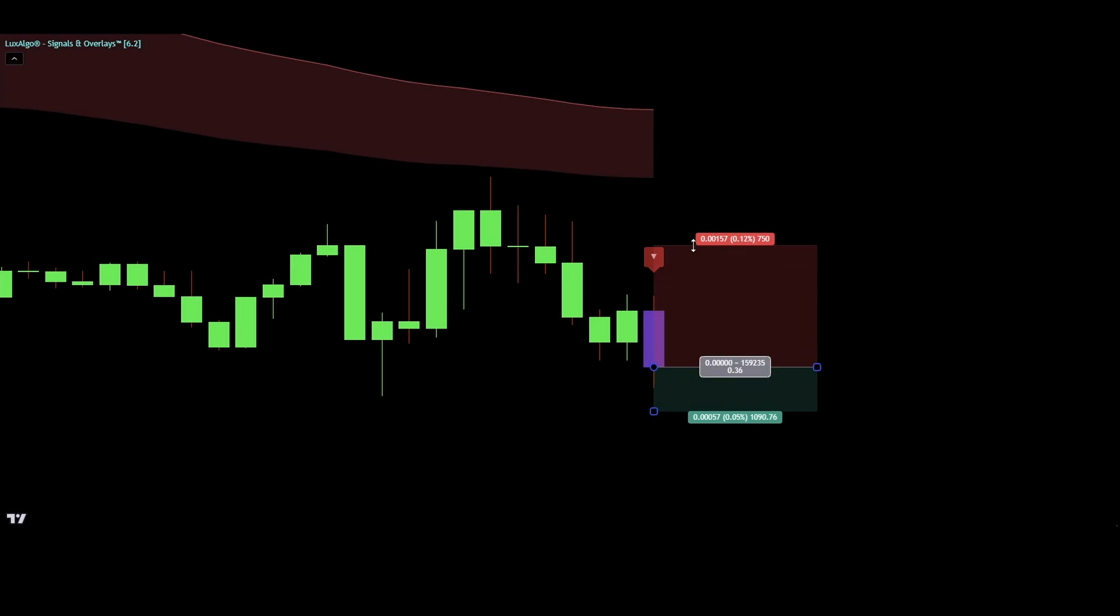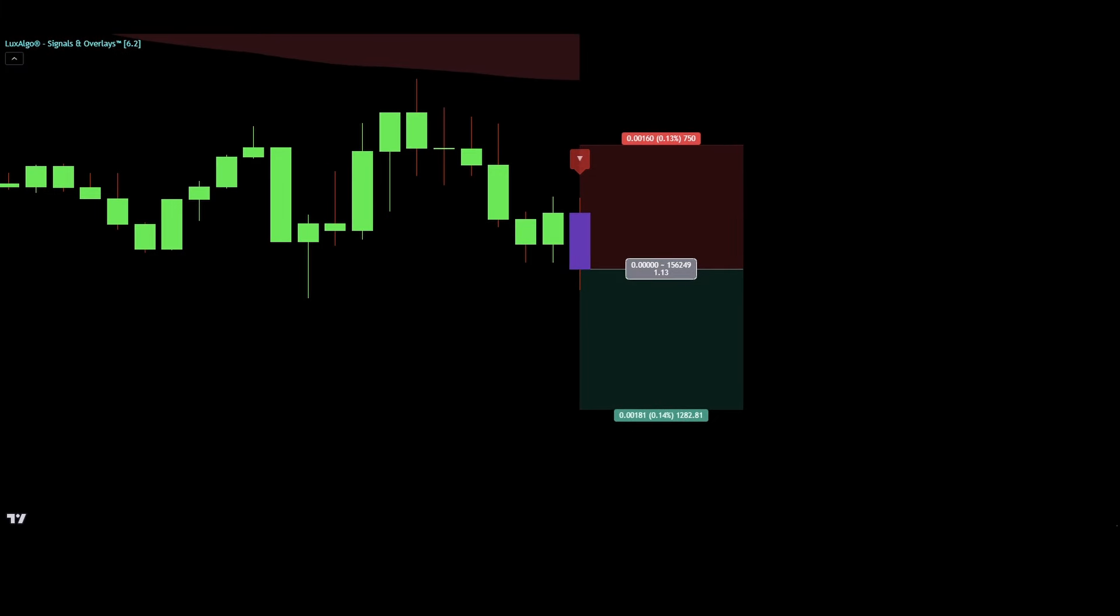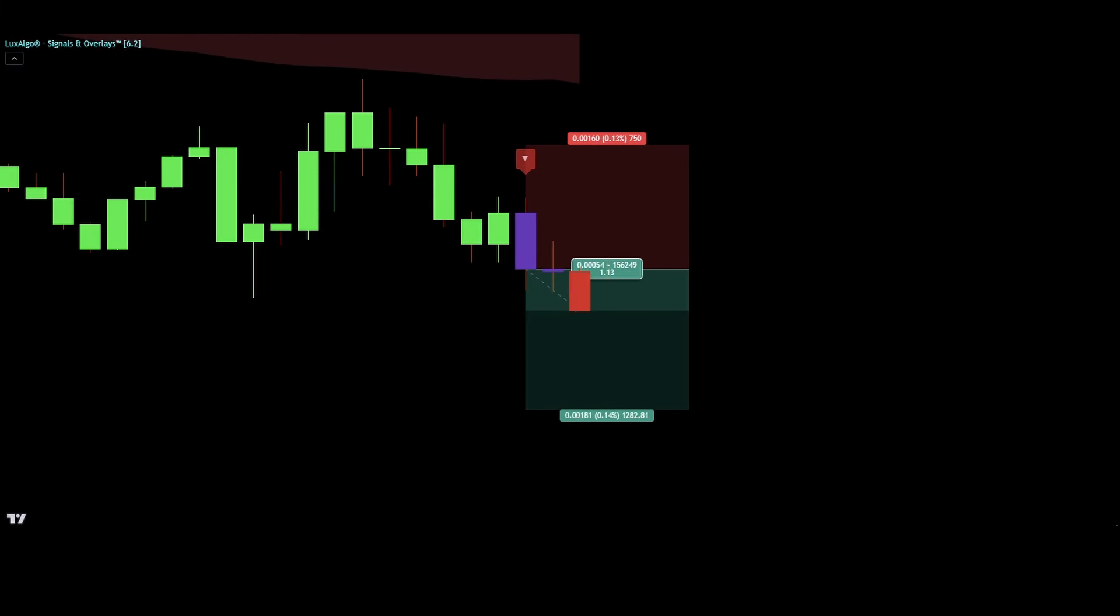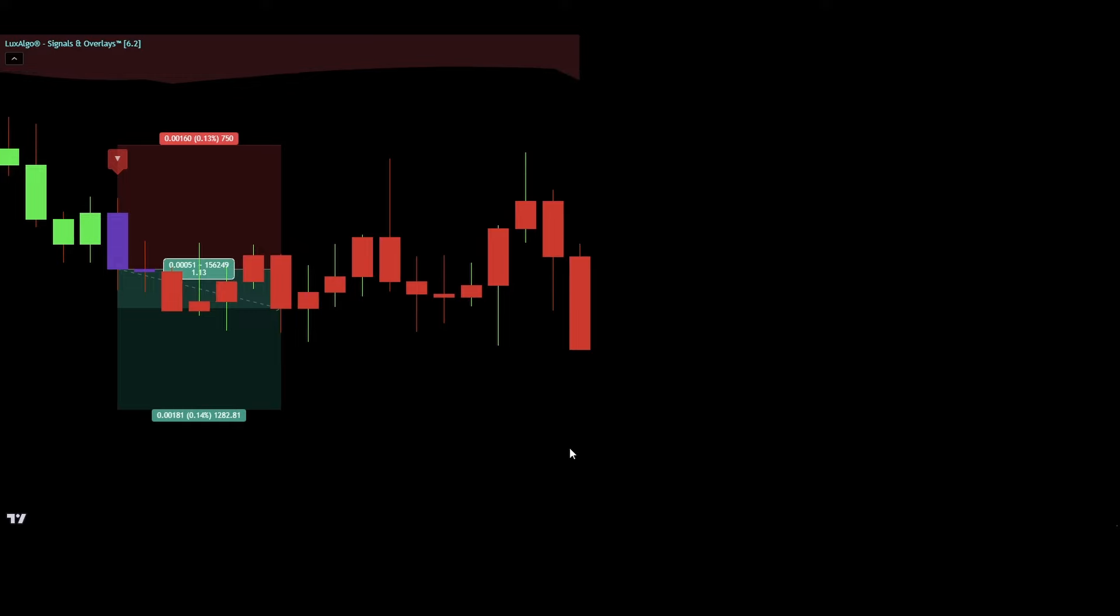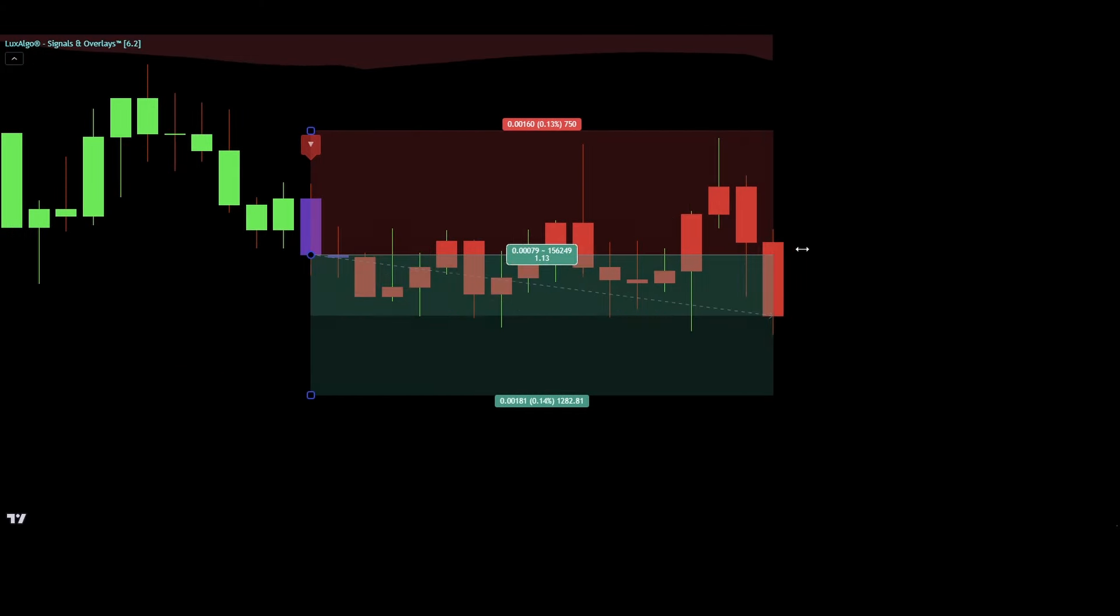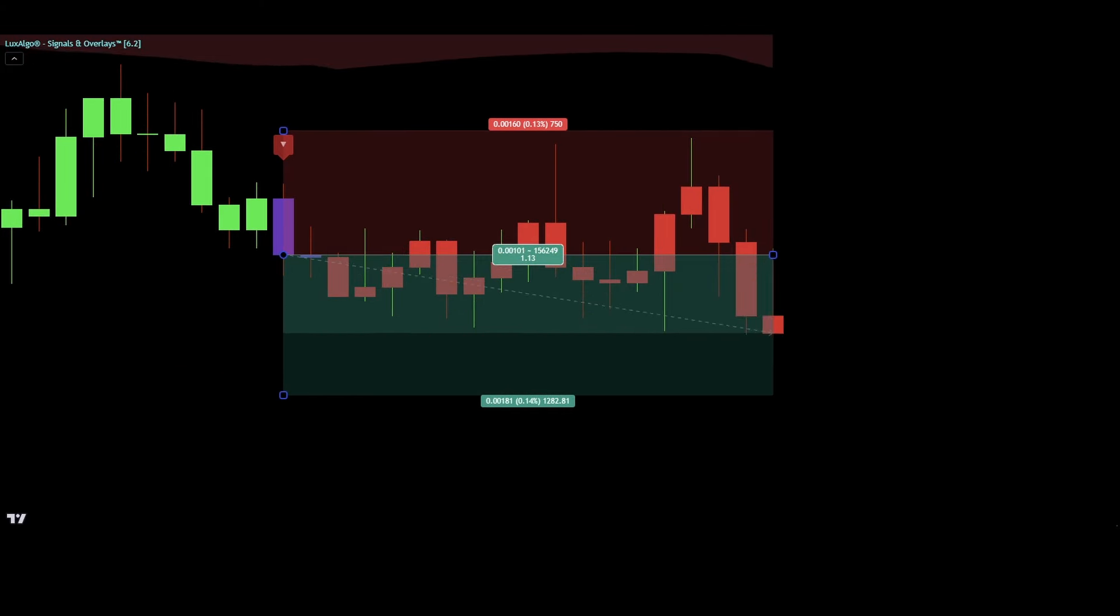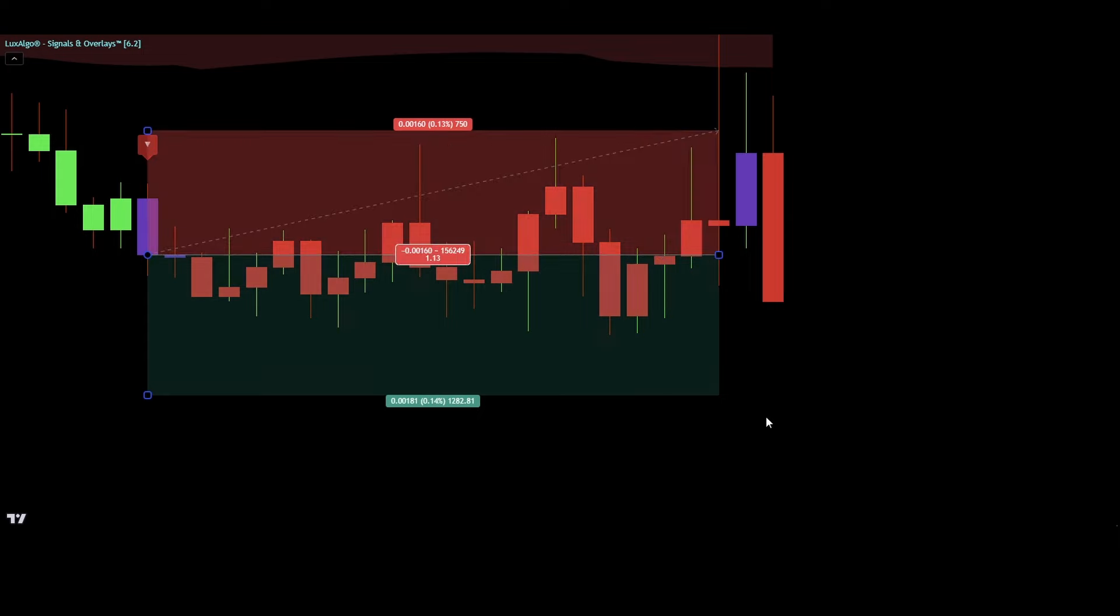Let me show you an example for an invalid short entry signal. As we can see here, the smart trail indicator is colored in red and we got a sell signal being printed, but it's not confirmed by a red candle. Instead, the candle is purple colored, so this entry signal is invalid.